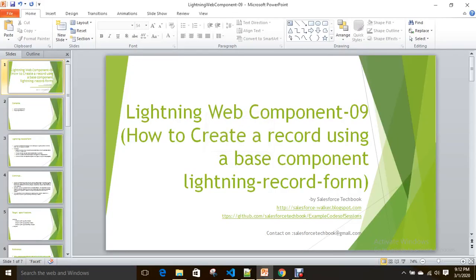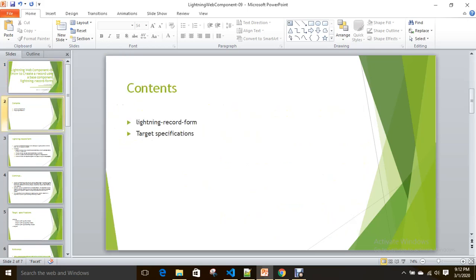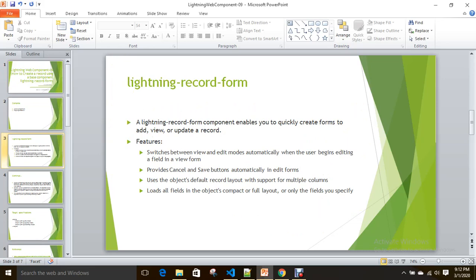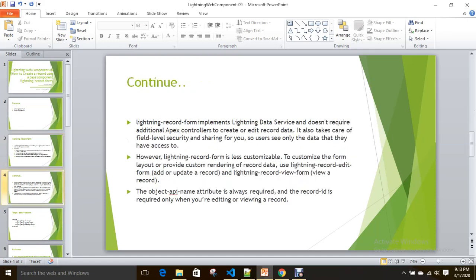Today we are going to discuss how we can create a record using a base component lightning-record-form. A lightning-record-form is useful for creating or updating a record without writing an Apex class. It provides cancel and save buttons automatically because it uses Lightning Data Service. For lightning-record-form, the object API name attribute is always required.